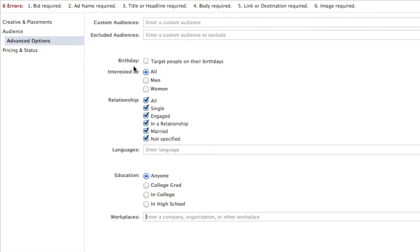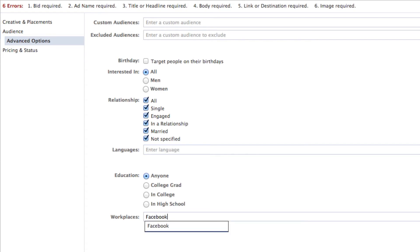You can do this within the Facebook Ad Manager, and of course within Power Editor, which is where I prefer you do it. Within Power Editor, you create the ad — I'm not going to go into detail on how you create it since I assume you know how. Within Advanced Options, when creating the ad, go to Workplace. We're going to target some Facebook employees. You start typing and it will come up under Workplaces.